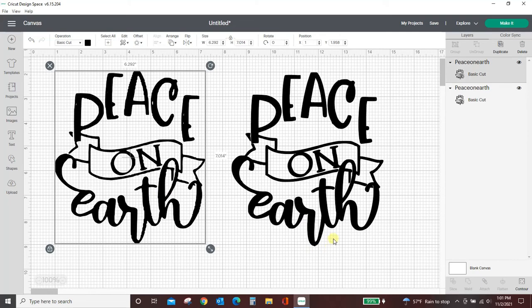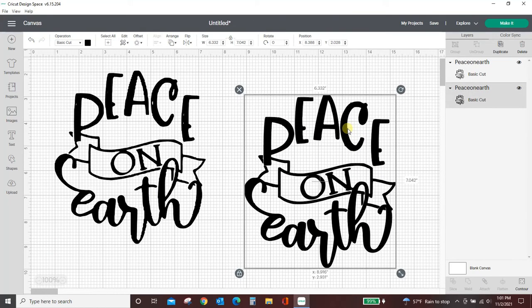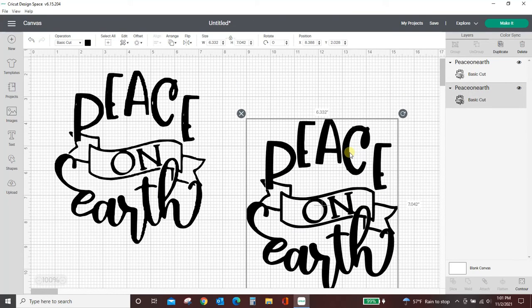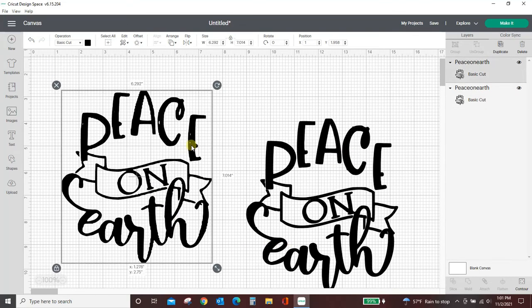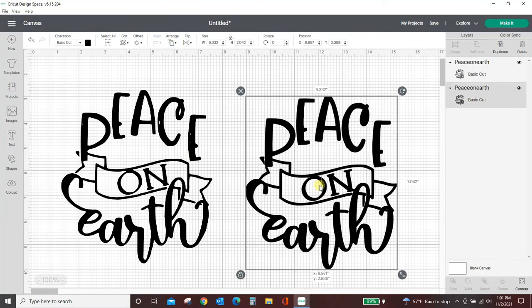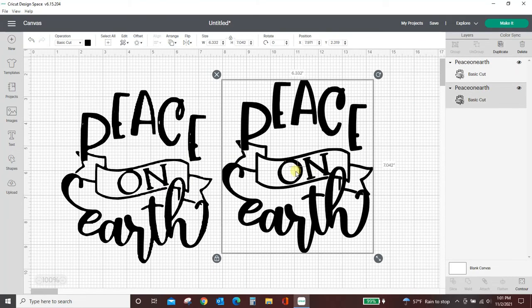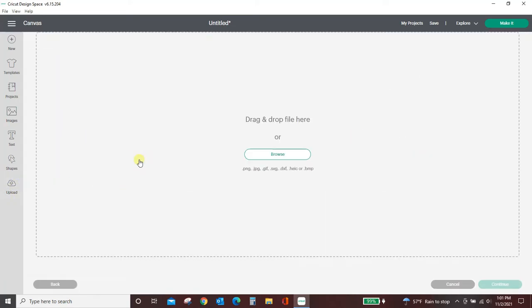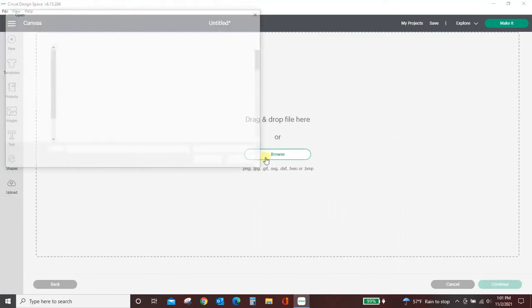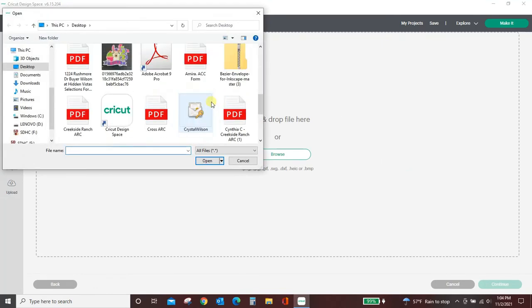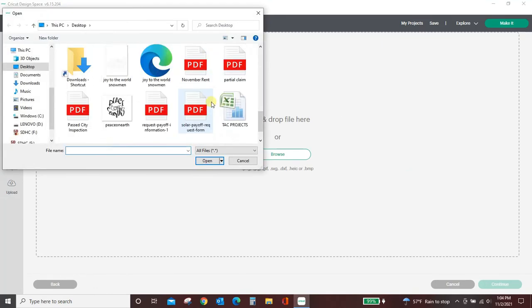piece on earth is much smoother. This you could just send right to your machine and you could cut this, and it would be fine. This one over here is very choppy and just not a very good quality. So you want to play around with it, and let me come back to the upload screen. Let's just